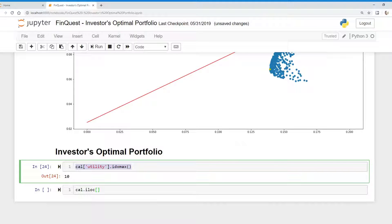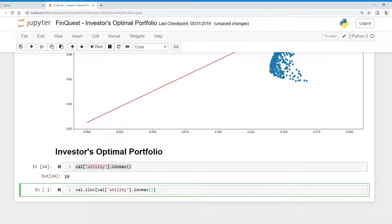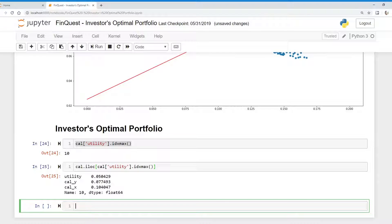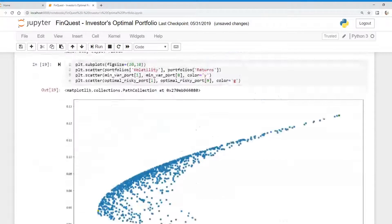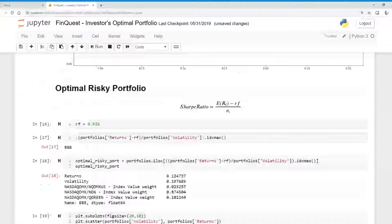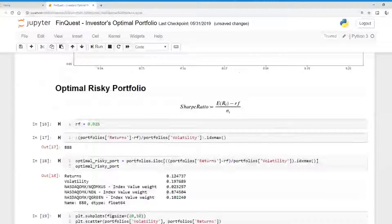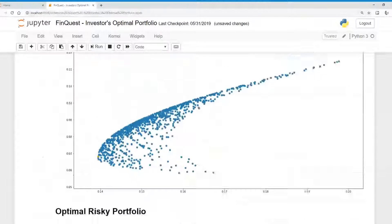So remember, ilog takes in index number value, run that. And there we go. There's our investor's portfolio, given our risk aversion of, I believe we specified, was 5.